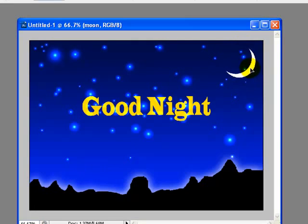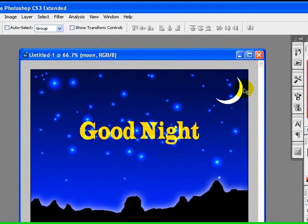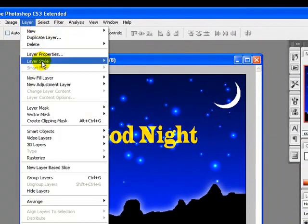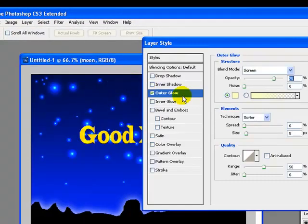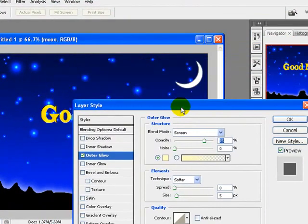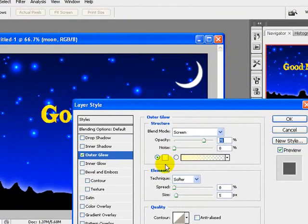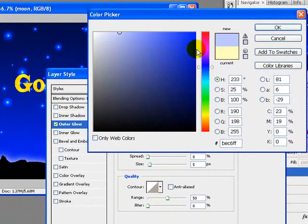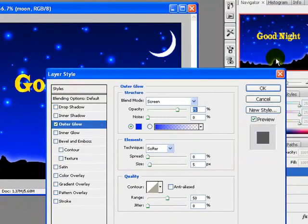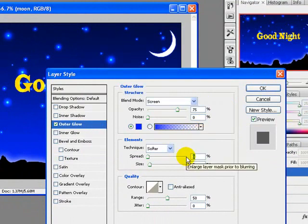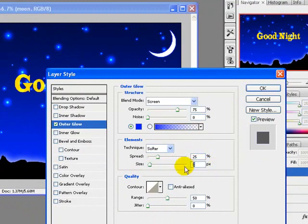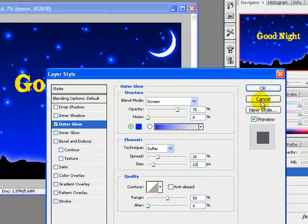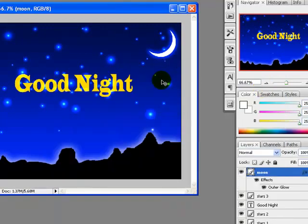Now we will add some layer styles to our moon layer. Go to Layer menu > Layer Styles > Outer Glow, and I will change the outer glow color to dark blue. I will also increase the spread to 25 percent and size to 21 pixels. Click OK — here it is.